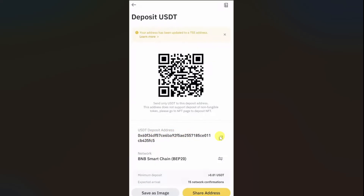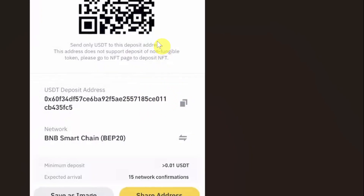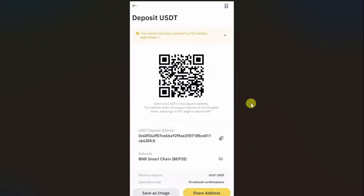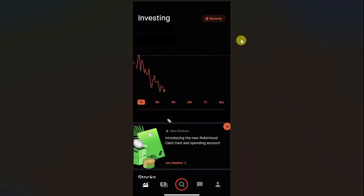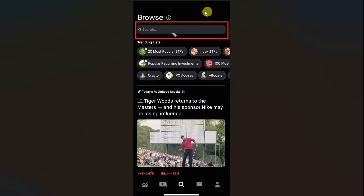Just click on the copy button right next to your address and your deposit address will be copied. After that, you need to open up your Robinhood app. Then click on the search icon or the magnifying glass at the bottom of your screen.